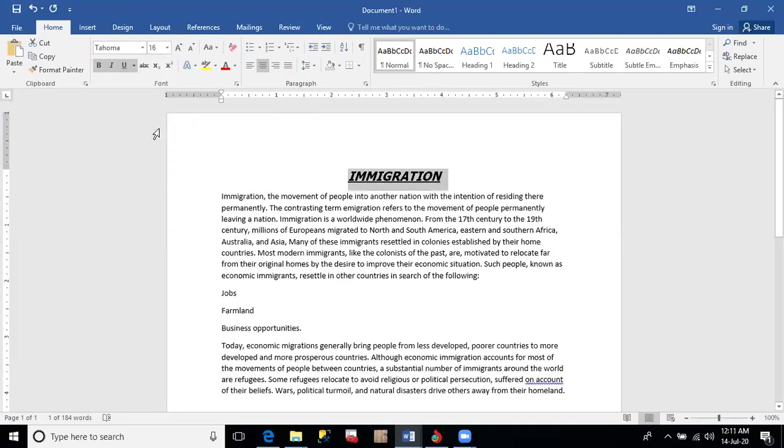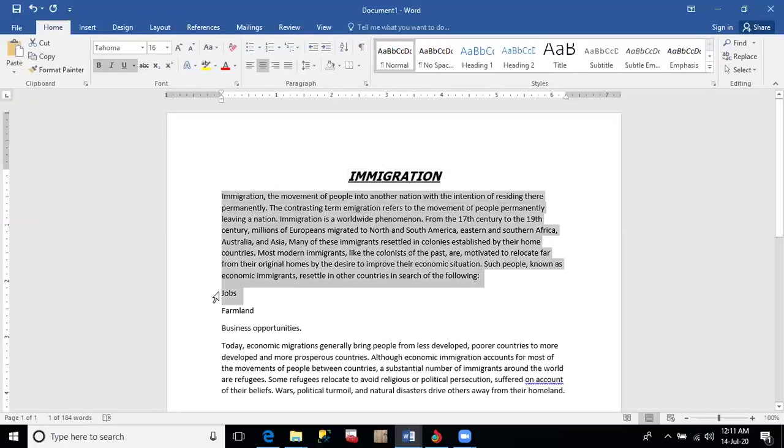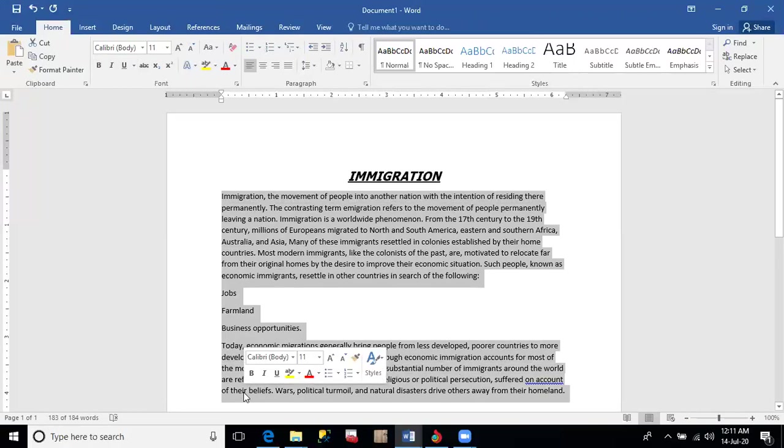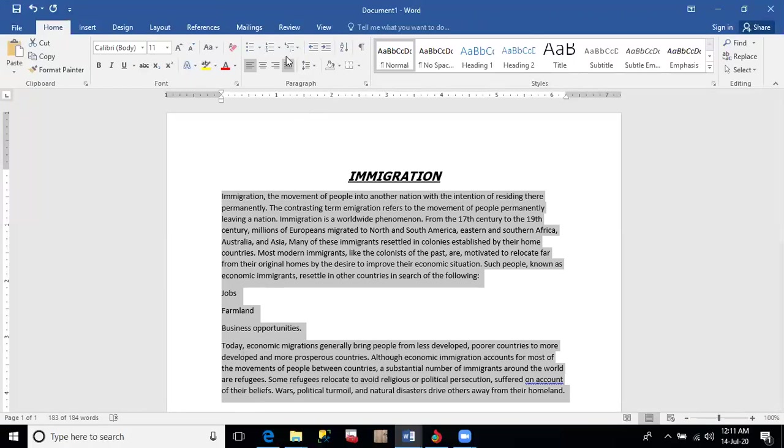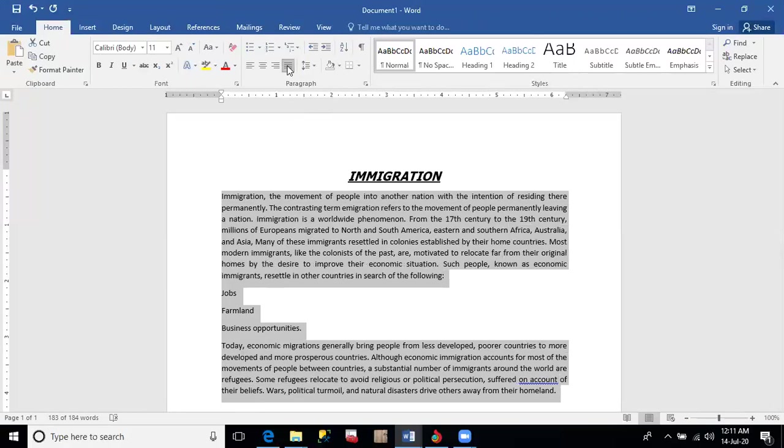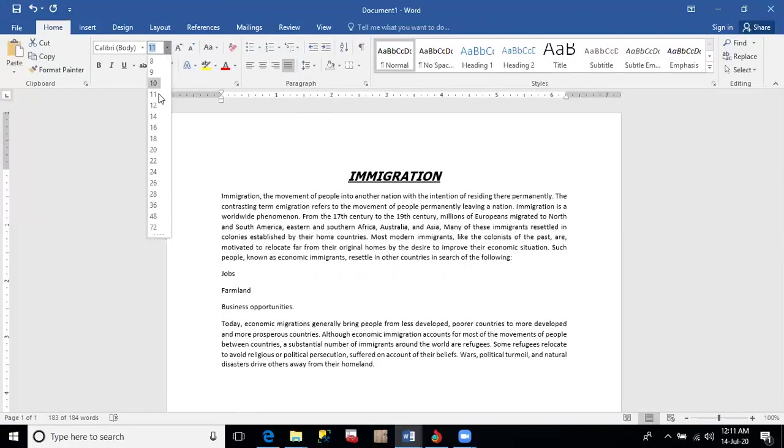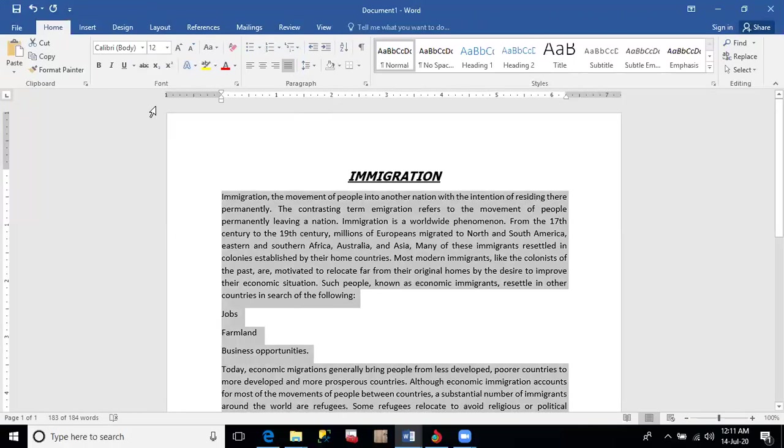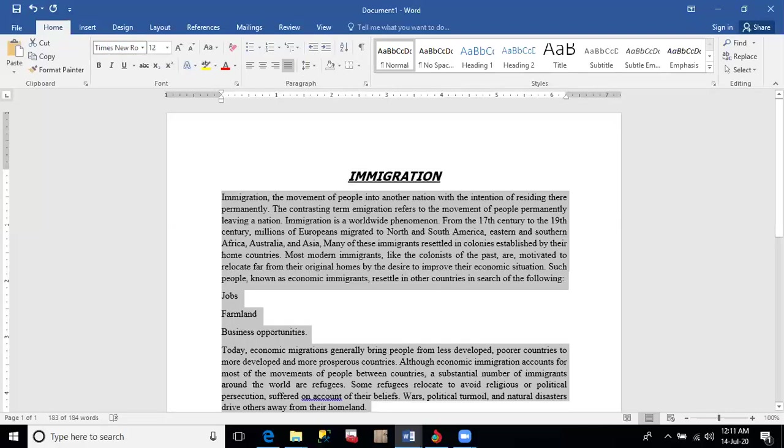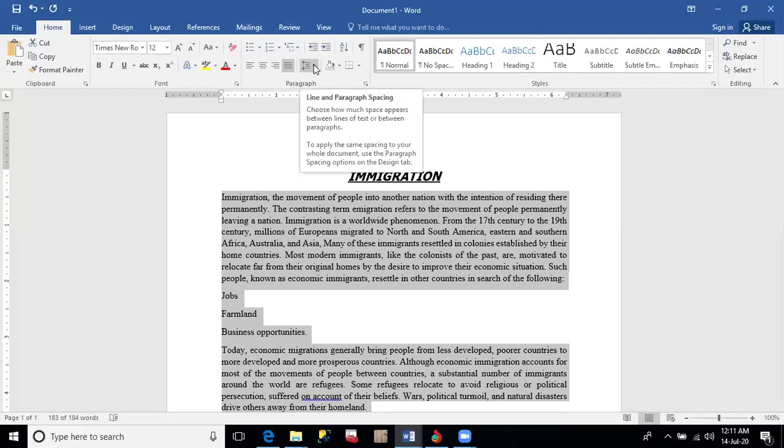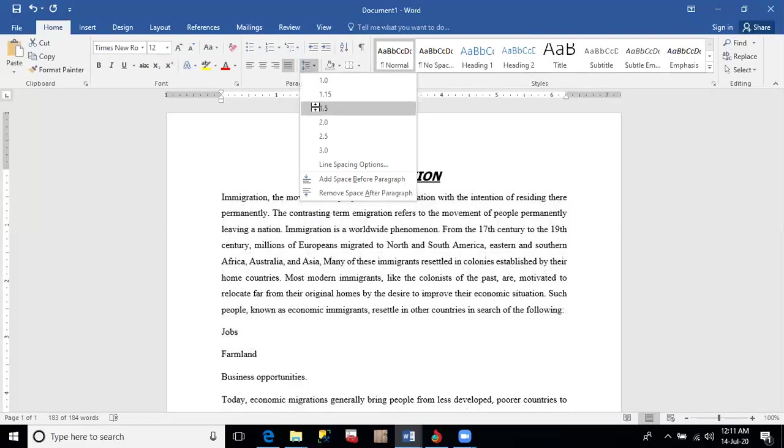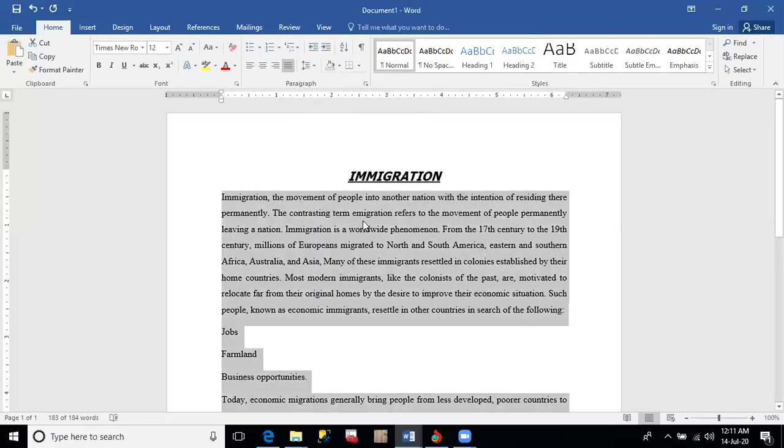The rest of the document should be justified alignment. The rest of the document, which means from the question down to the end. Here is justified alignment under the paragraph group. This makes the document align both left and right direction. Font size 12. Font style Times New Roman. You just type Times and New Roman comes out. Line spacing 1.5. Under the paragraph group, we have line spacing. Select 1.5.